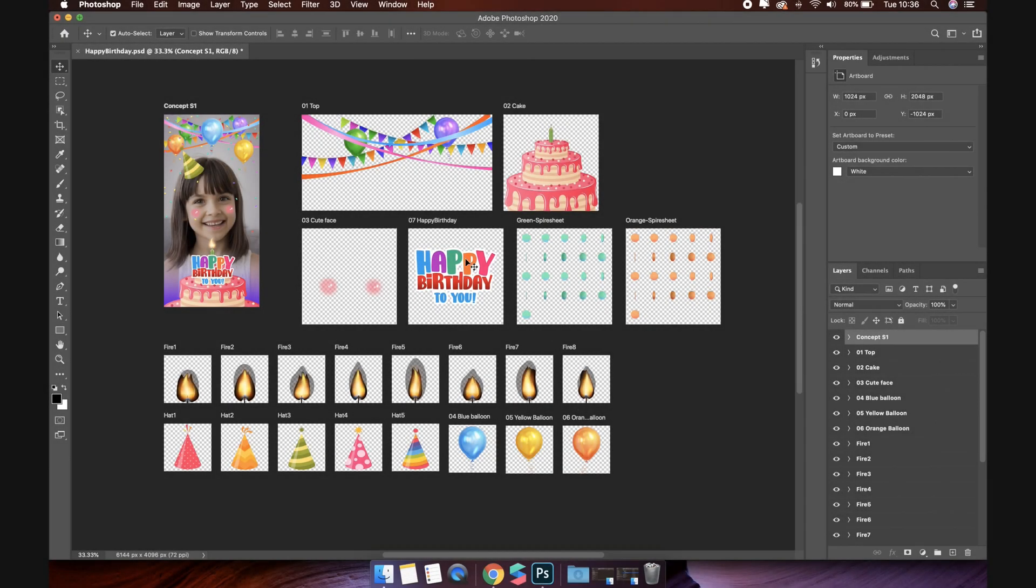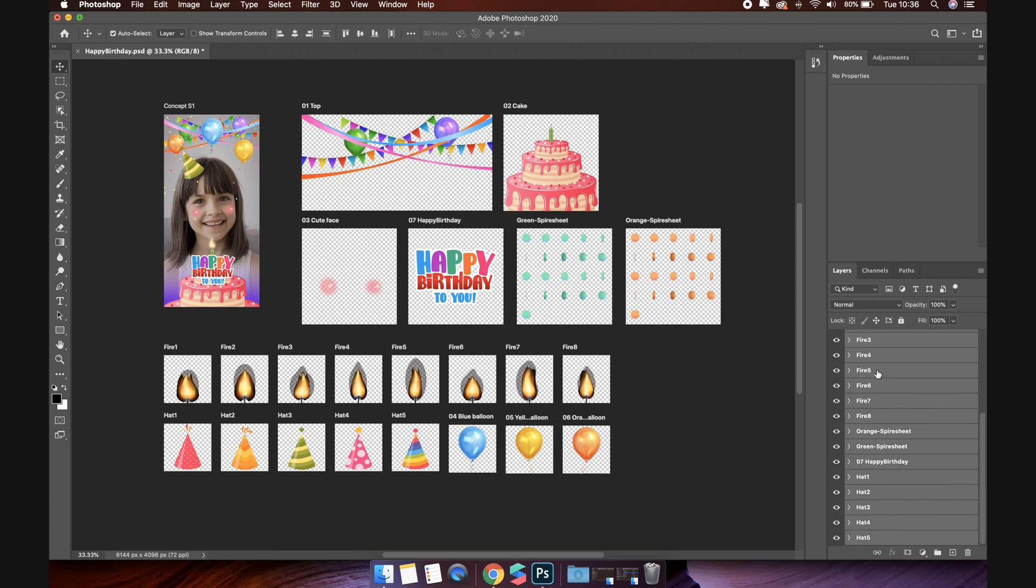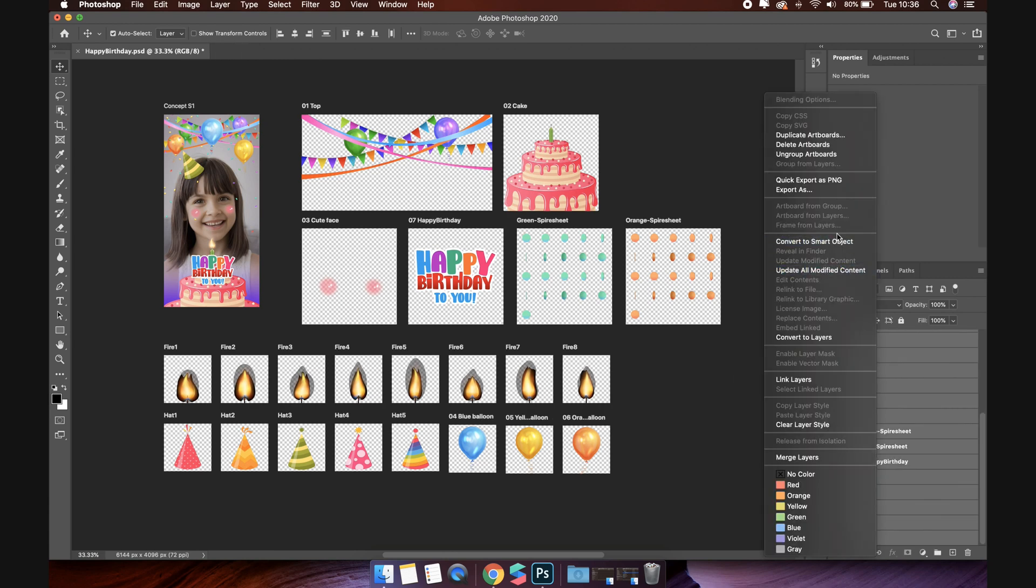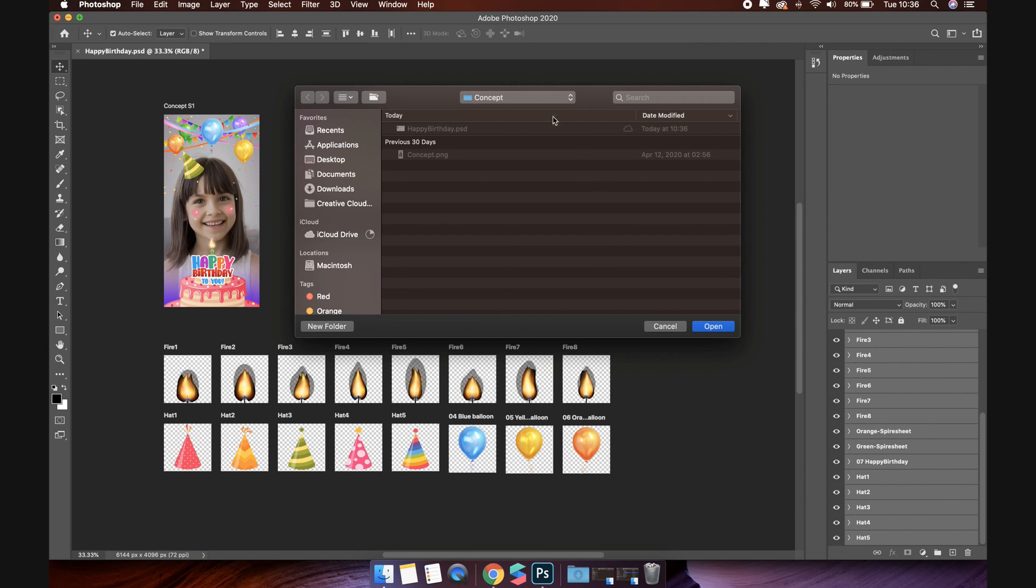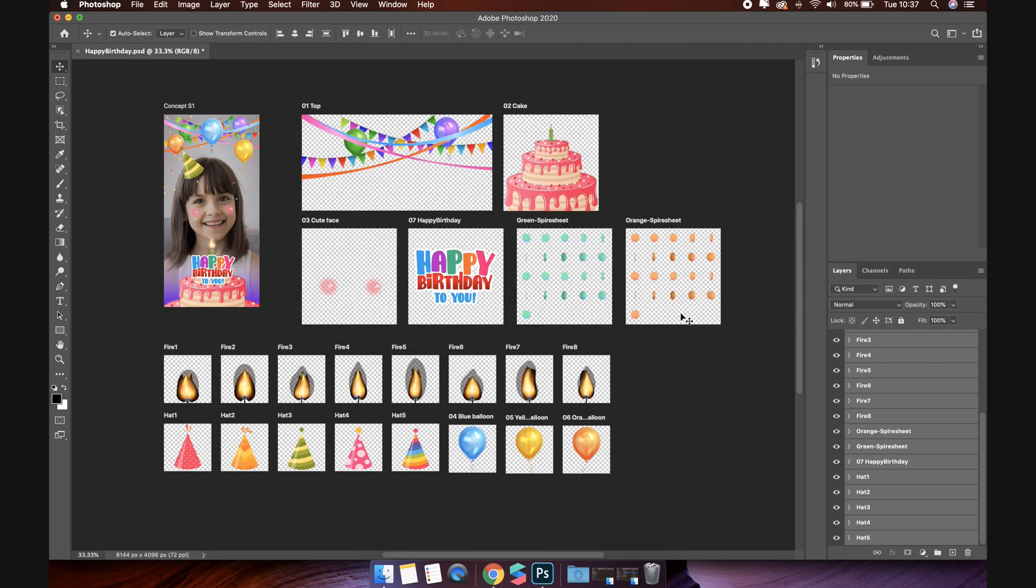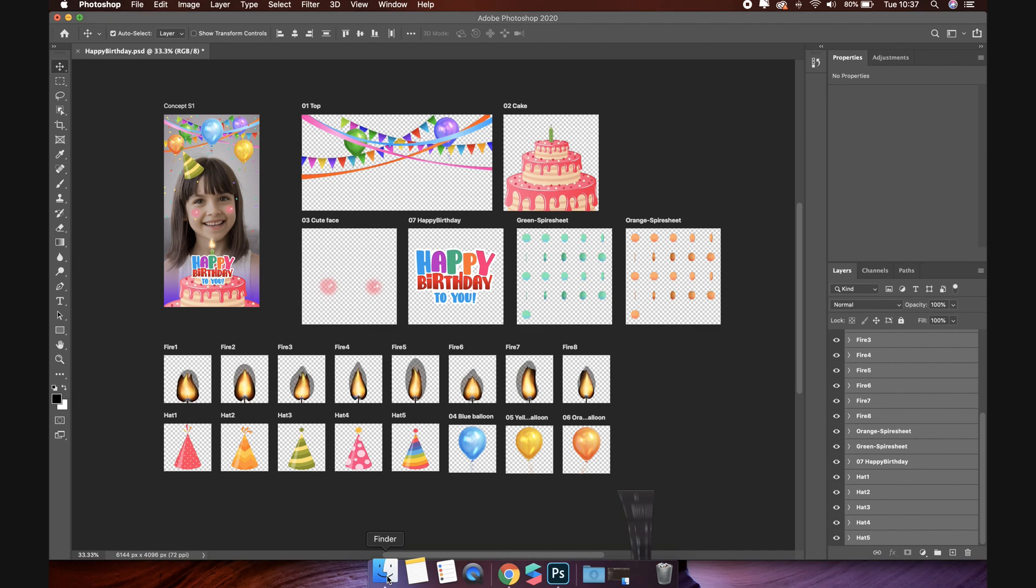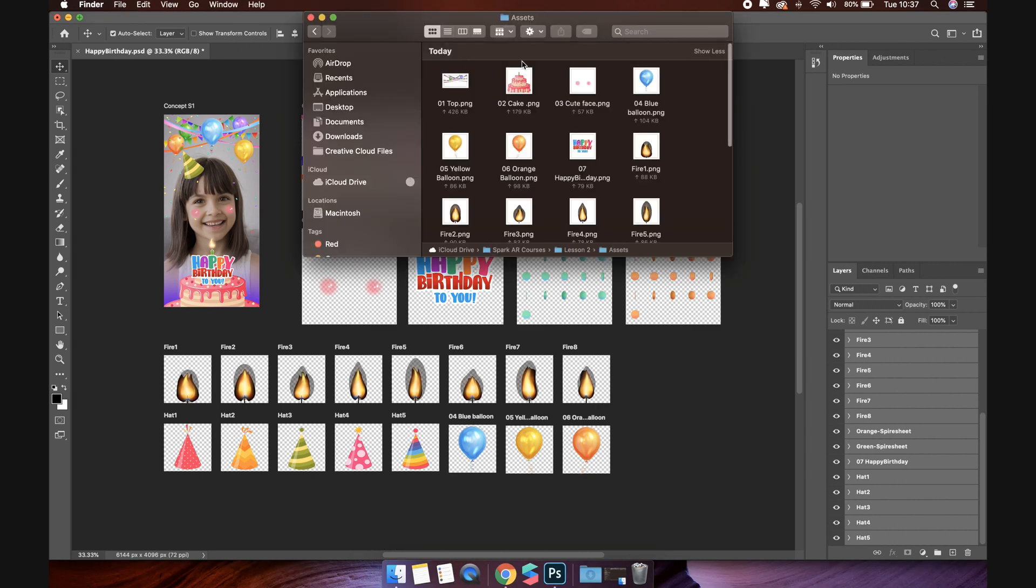In this article, I also attached the working file in the description, you can download and use them for practice. First, export all the prepared images to a PNG file. All assets you use will be here.